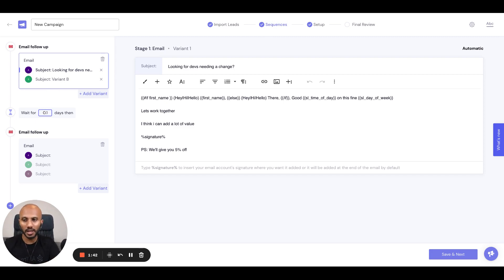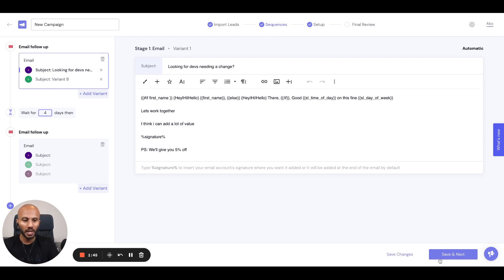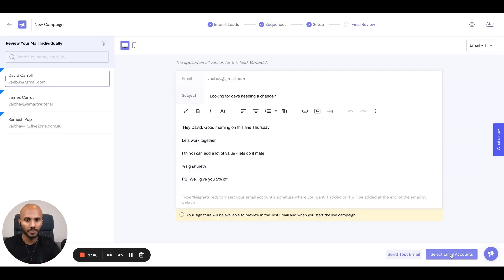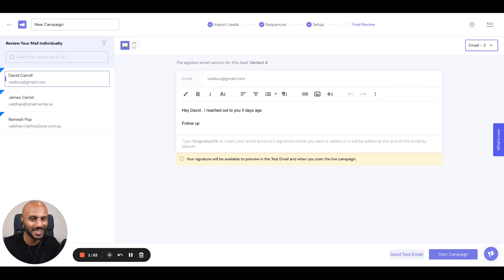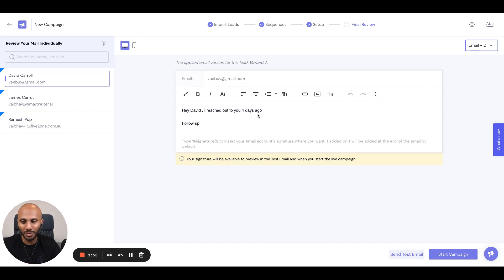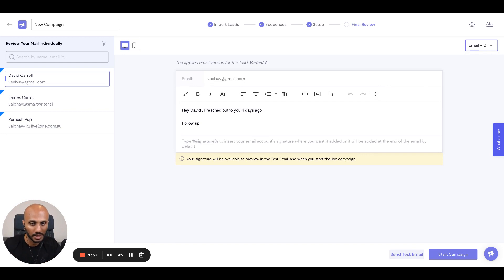I'm going to go ahead and shift that to maybe four days and click save. Now if we go ahead and click on this and go back, it says 'I reached out to you four days ago.' How awesome is that? Completely dynamic — and it will do that based upon when the message is sent to that lead as well.